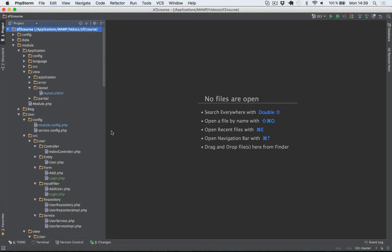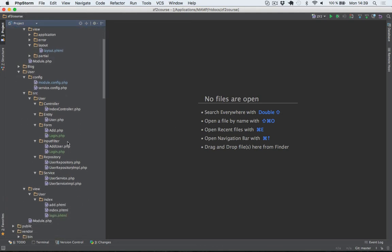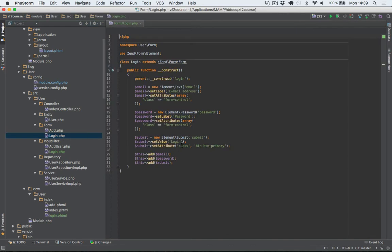First I'll open up the login form and as you can see I've just added three elements here: one for the email, password and the submit button. So nothing new here.